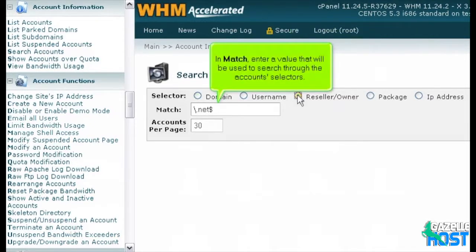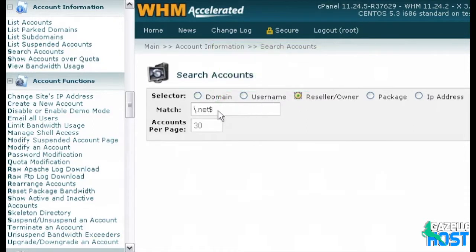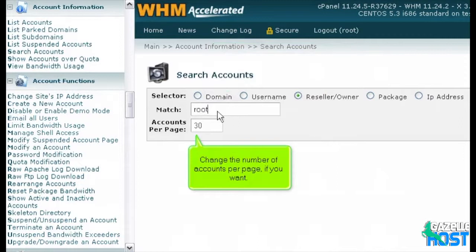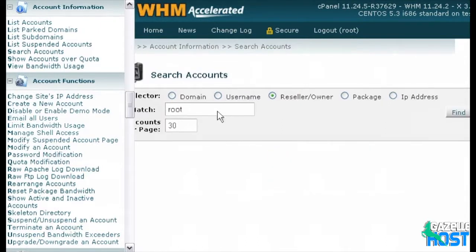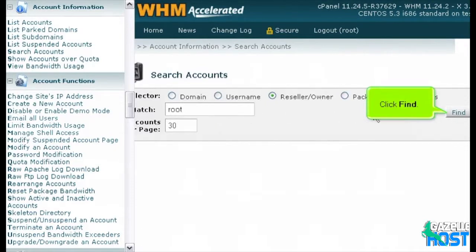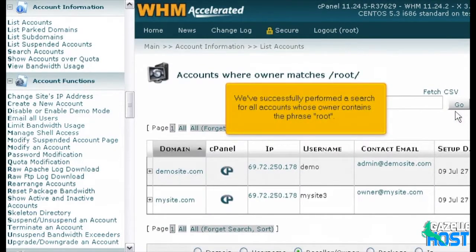In Match, enter a value that will be used to search through the account's selectors. Change the number of accounts per page if you want. Then, scroll right and click Find. We've successfully performed a search for all accounts whose owner contains the phrase Root.